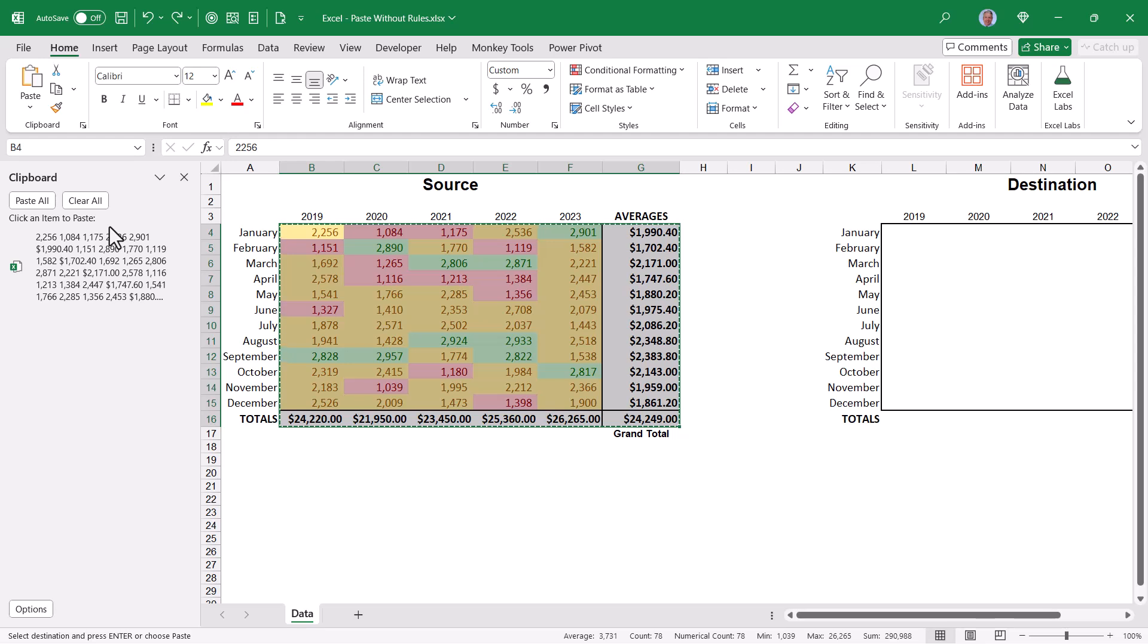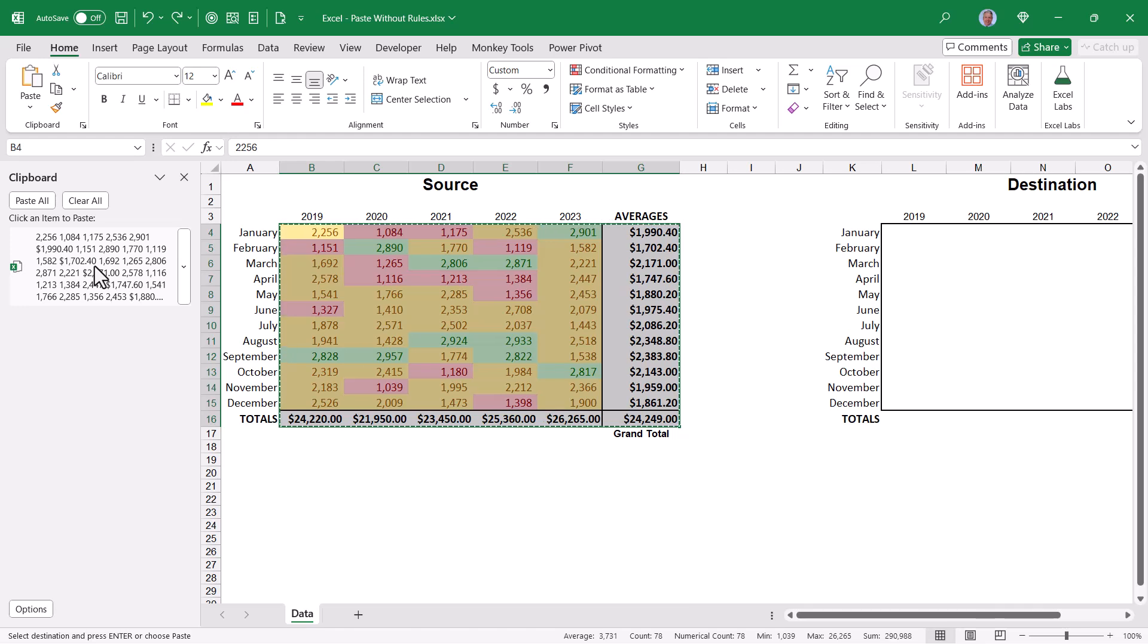Now the clipboard panel can do a lot of amazing things and it probably deserves its own video. But what you're seeing right here is the option for what we just copied. It's like a thumbnail version.